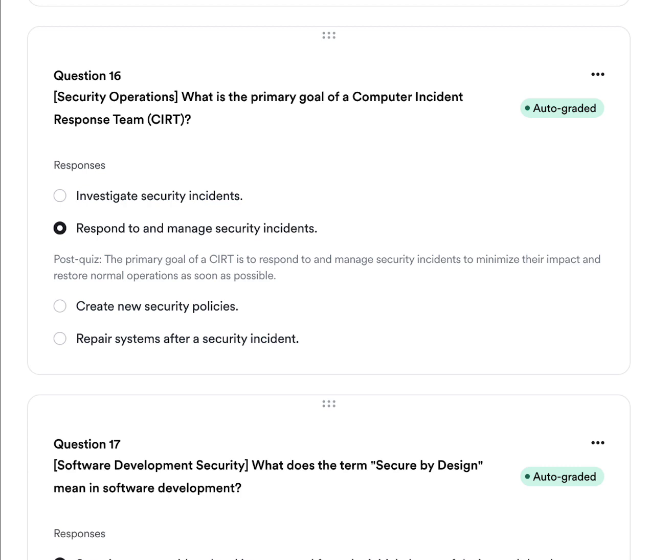Question one: What is the primary goal of a computer incident response team (CIRT)? A, to investigate security incidents. B, to respond to and manage security incidents. C, to create new security policies. Or D, to repair the systems after a security incident. The answer is B — to respond and manage security incidents and to minimize their impact and restore normal operations as quickly as possible.